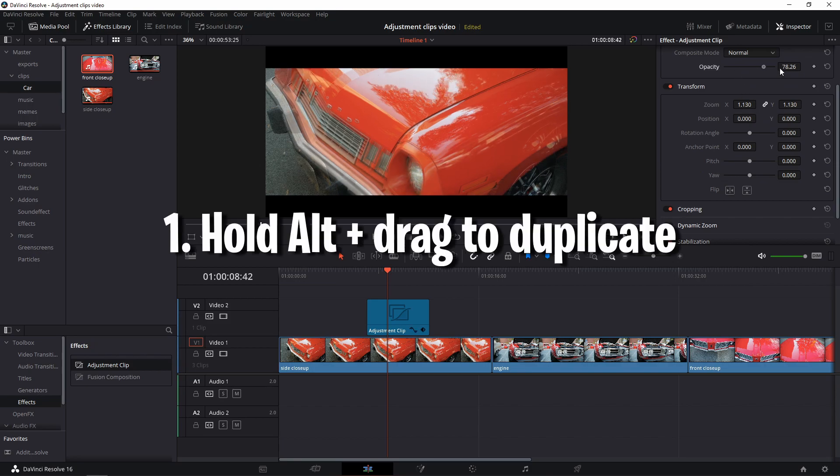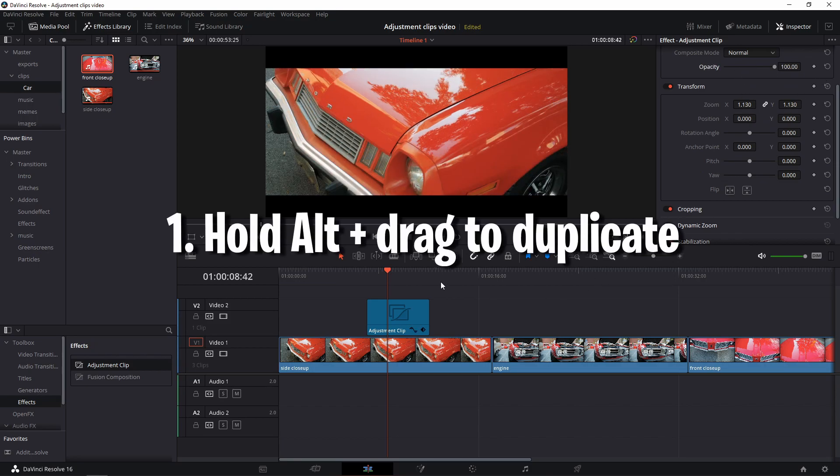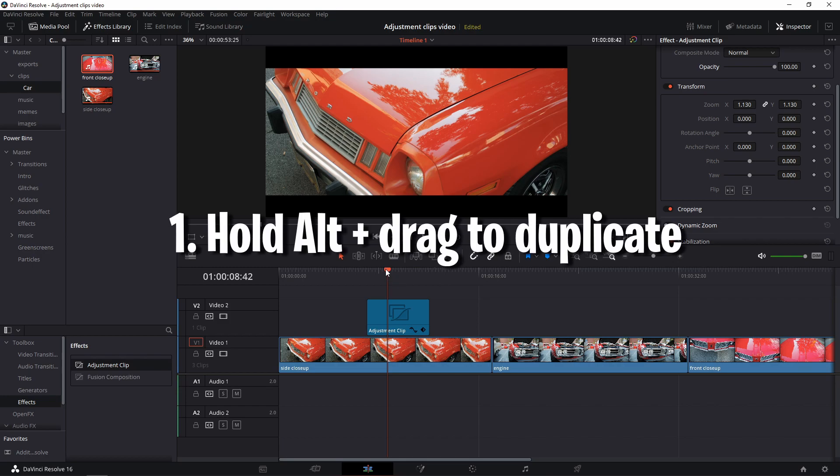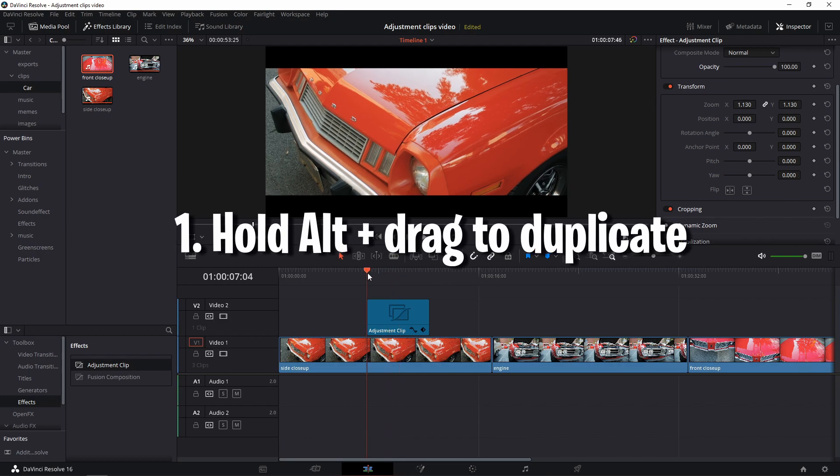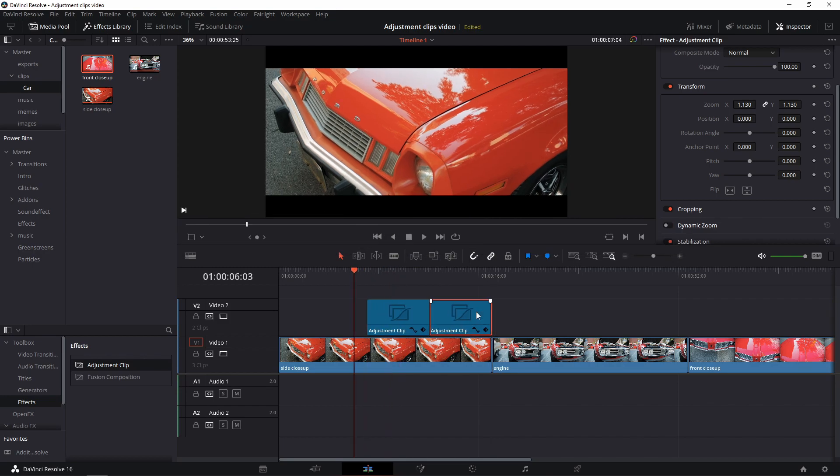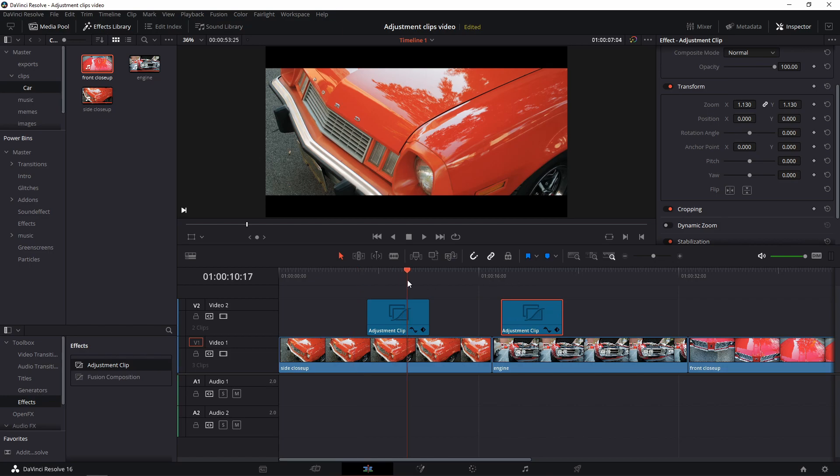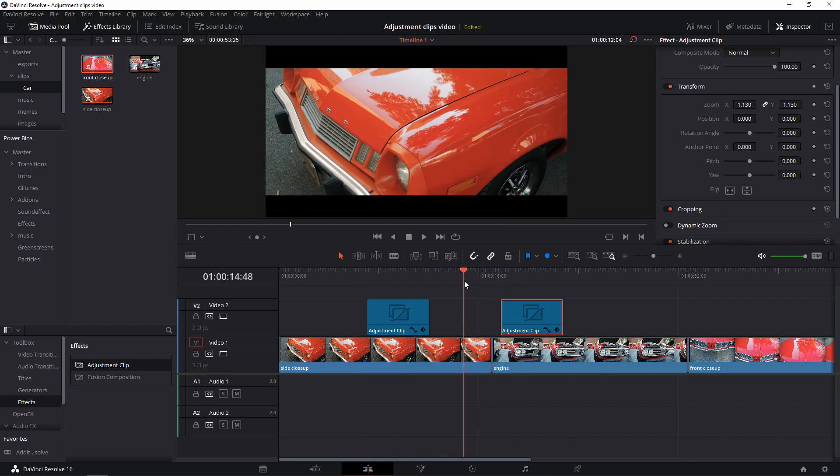Quick tip number one: You can duplicate clips by holding alt and dragging the clip to where you need it to be. Super useful if you want to do multiple quick zooms without having to recreate it every time.